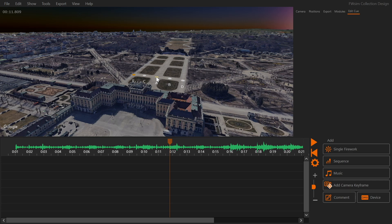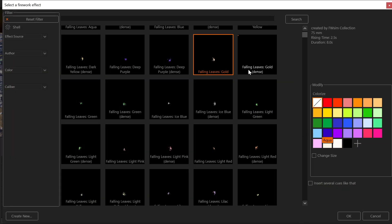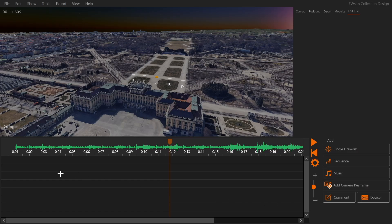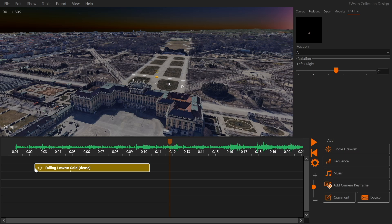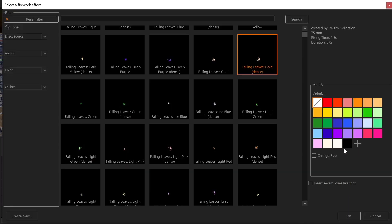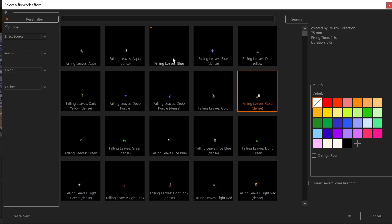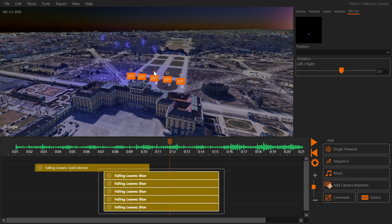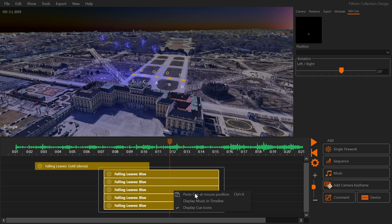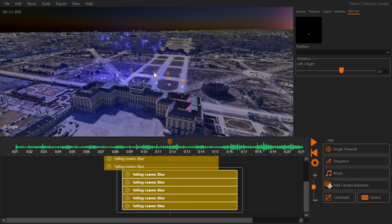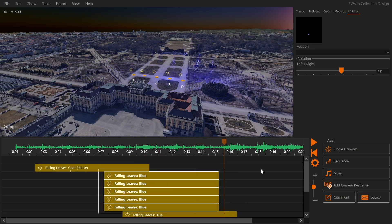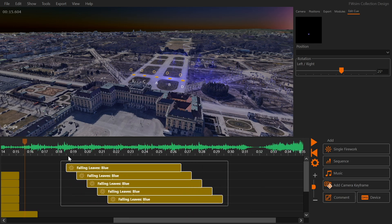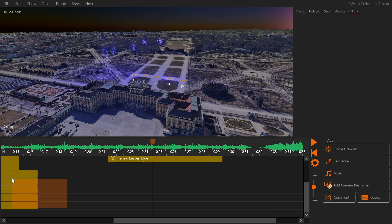Let's add our cues. First activate the position you want, then click the single button in the toolbox and choose an effect. You can also activate multiple positions. Adjust the angle in the 3D window. Use the timeline to move them around and make them shorter or longer.